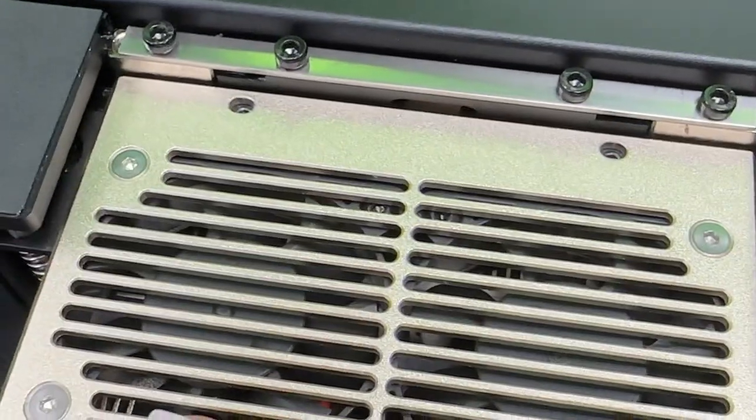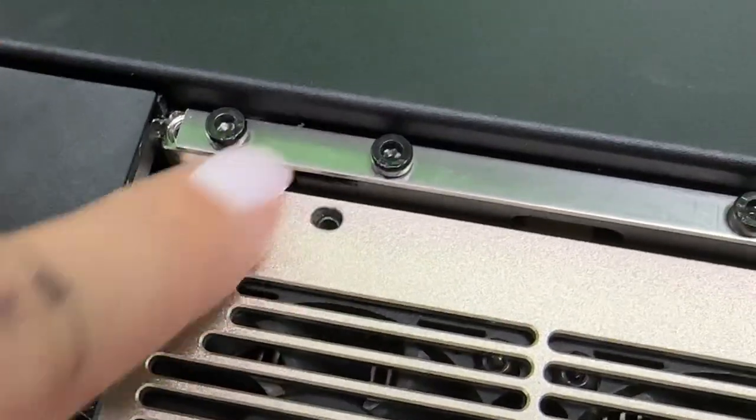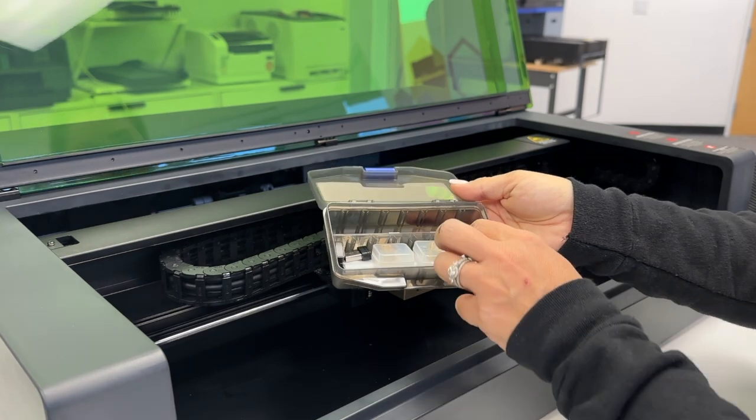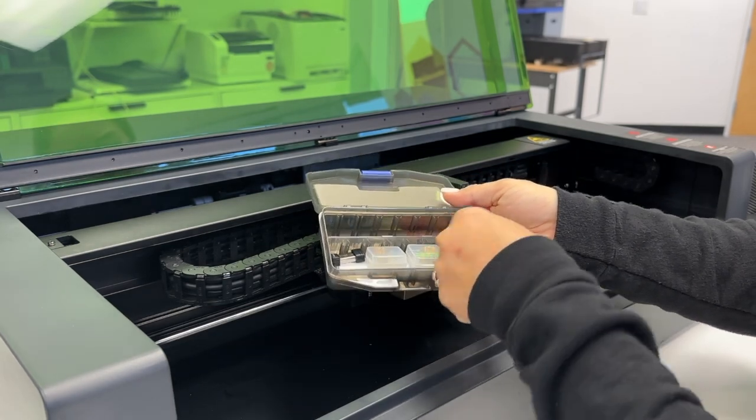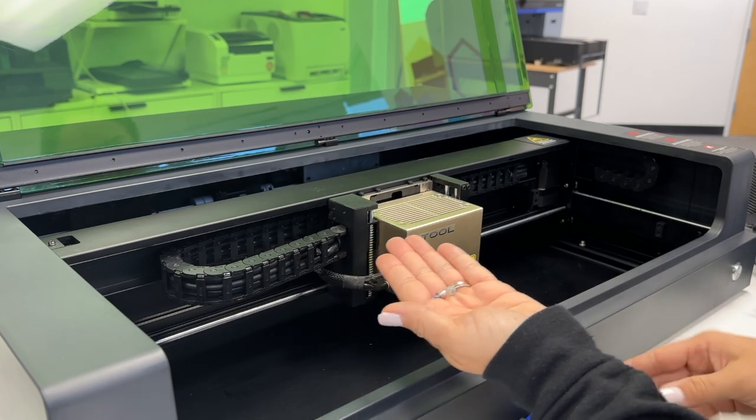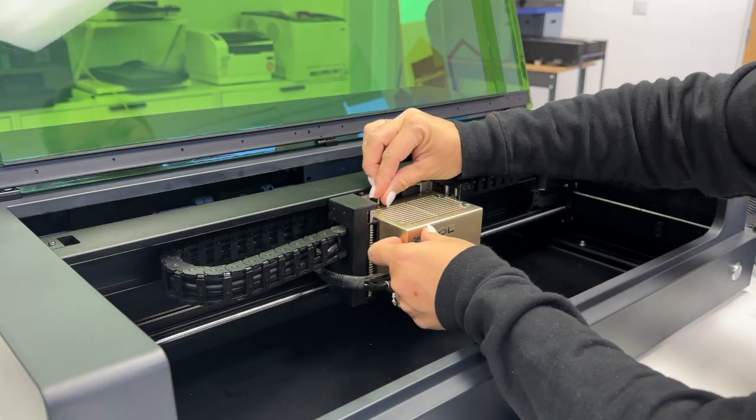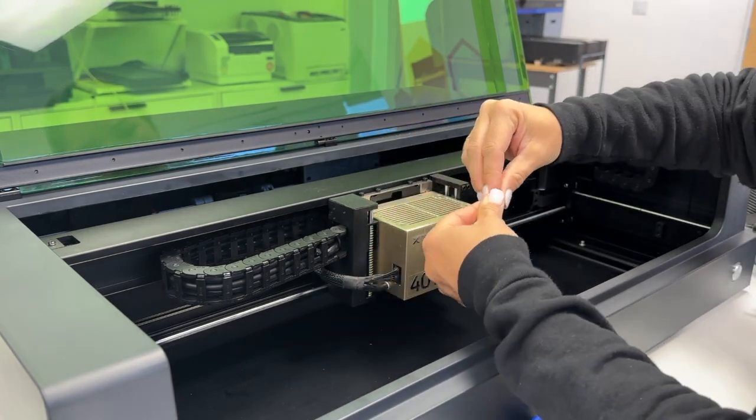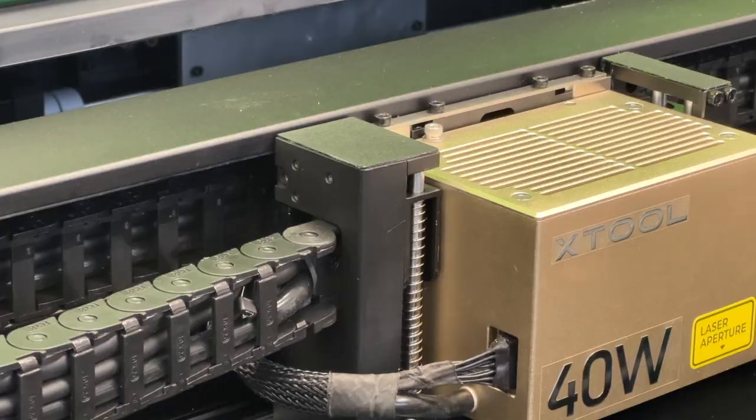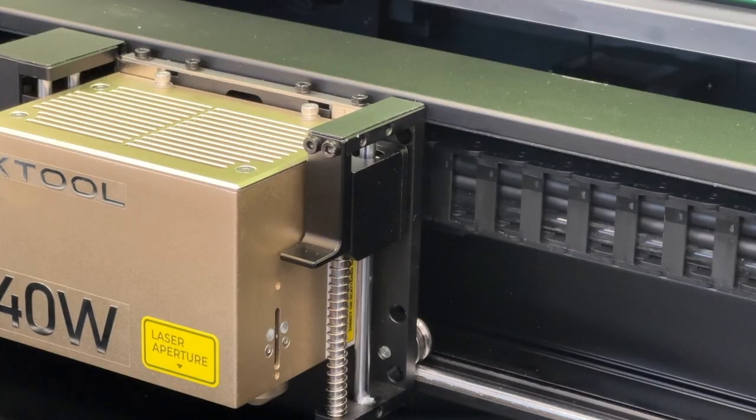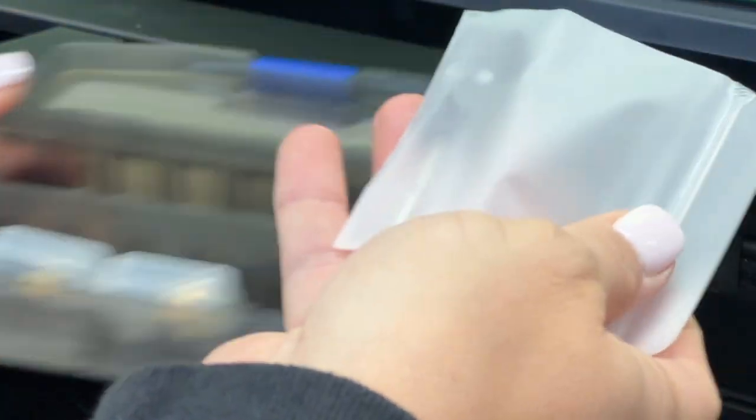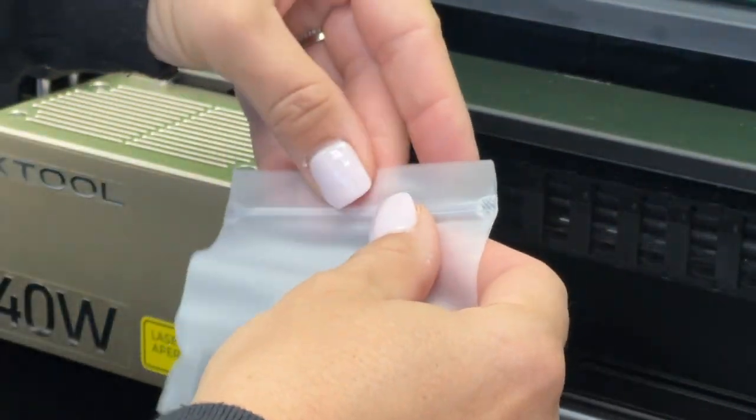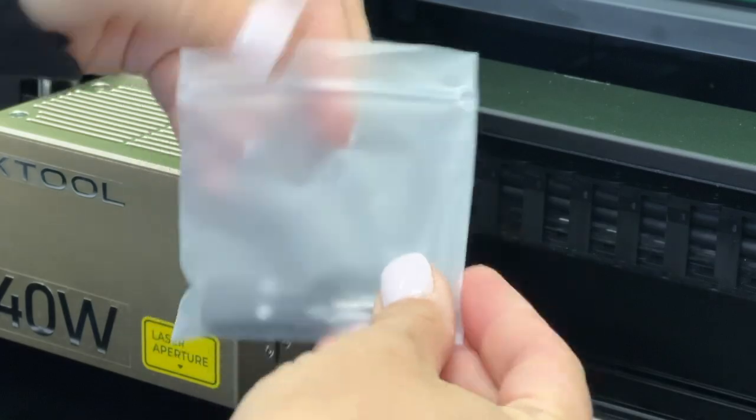Those are going to need to be screwed in so that the laser module itself remains secured. You're going to grab two of the screws again from the little storage case, and that is what is going to be used. Use the screwdriver to screw those screws in and hold the laser module in place.